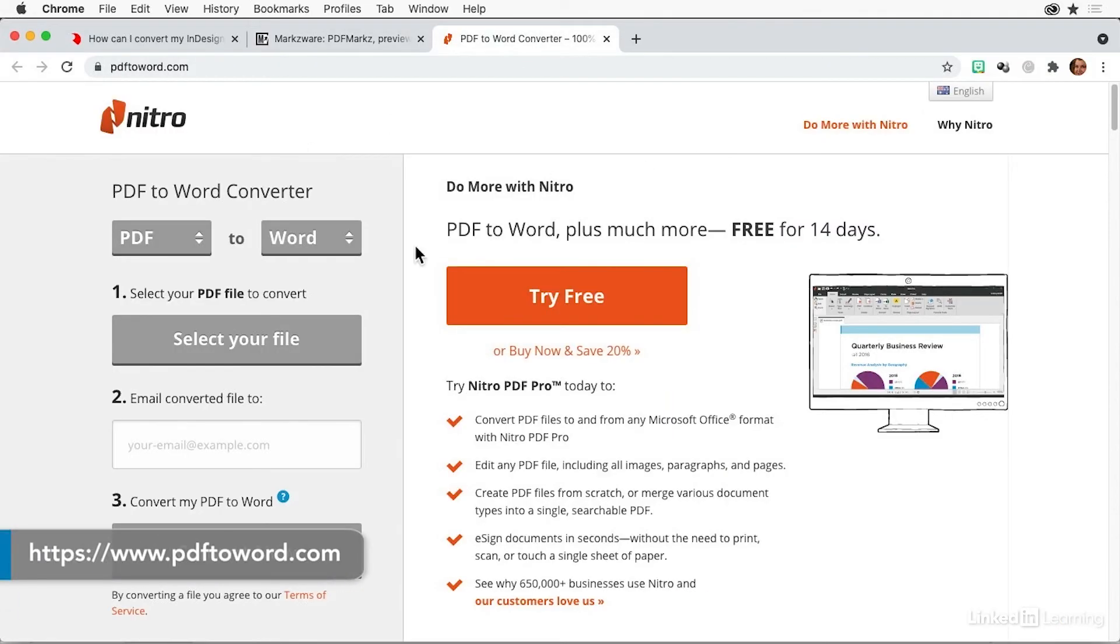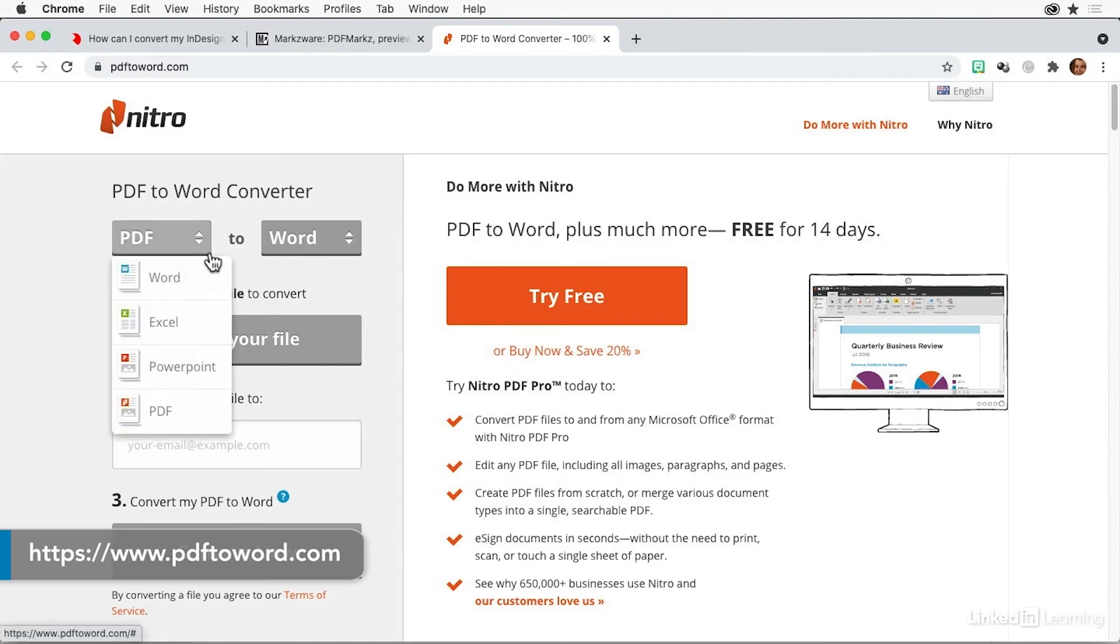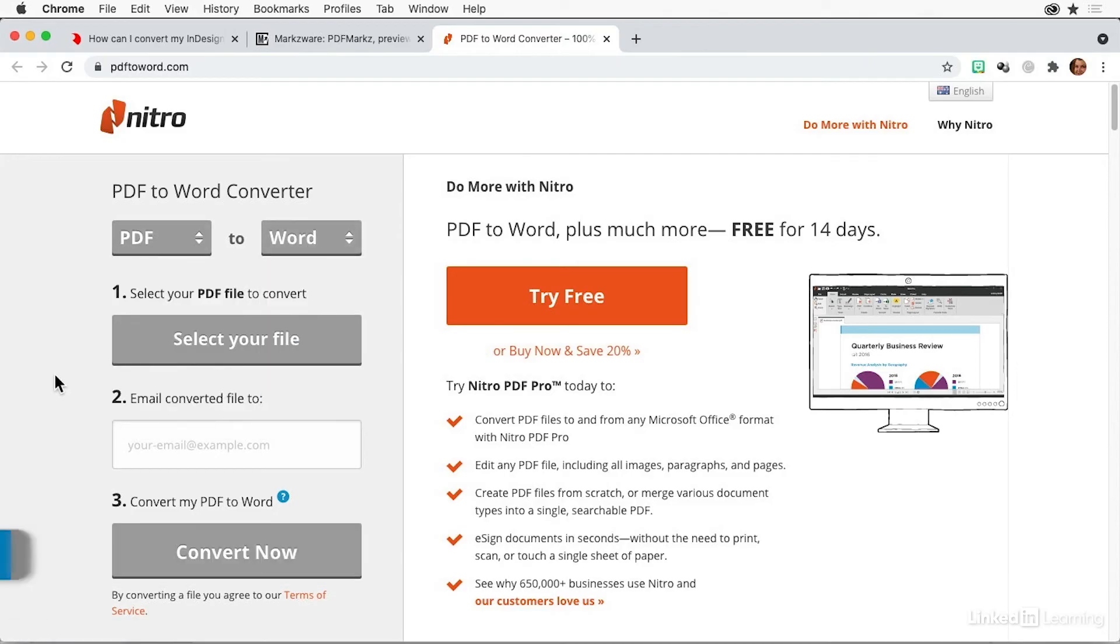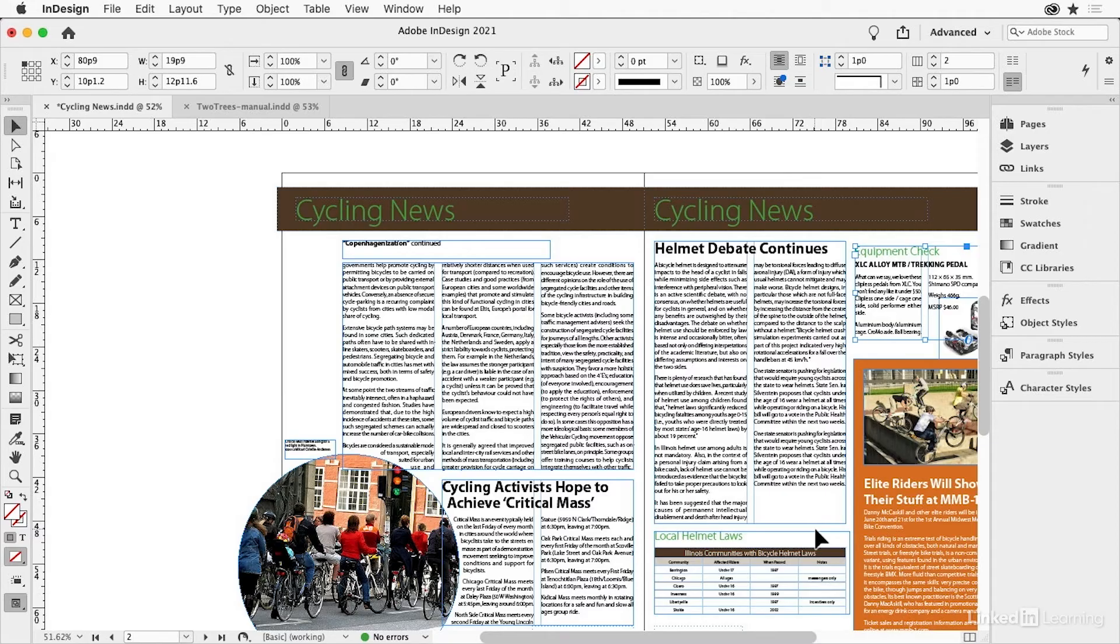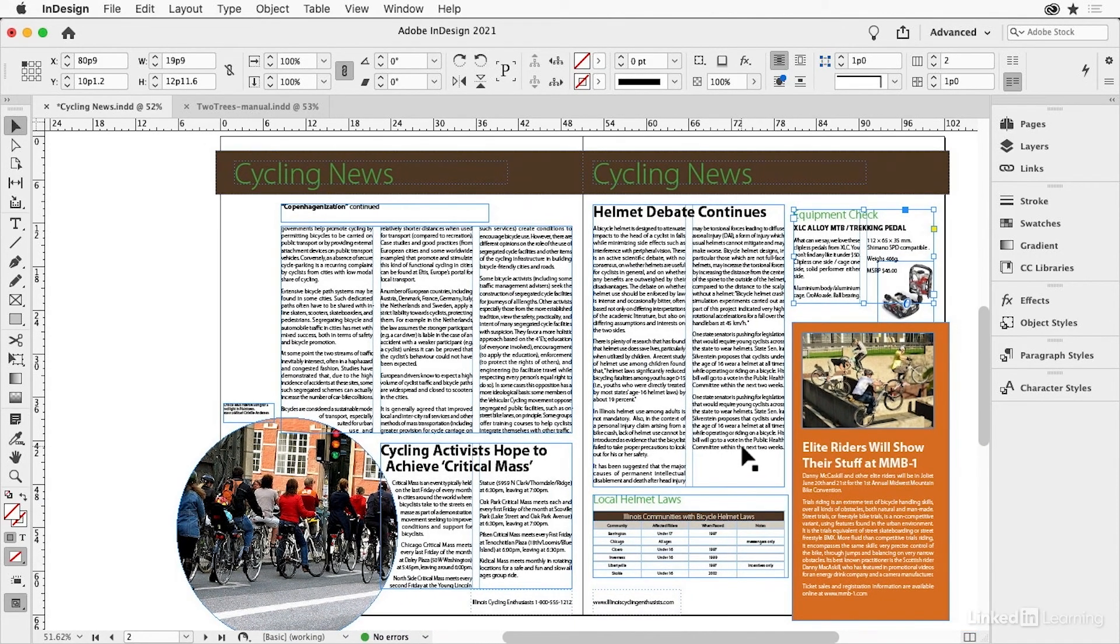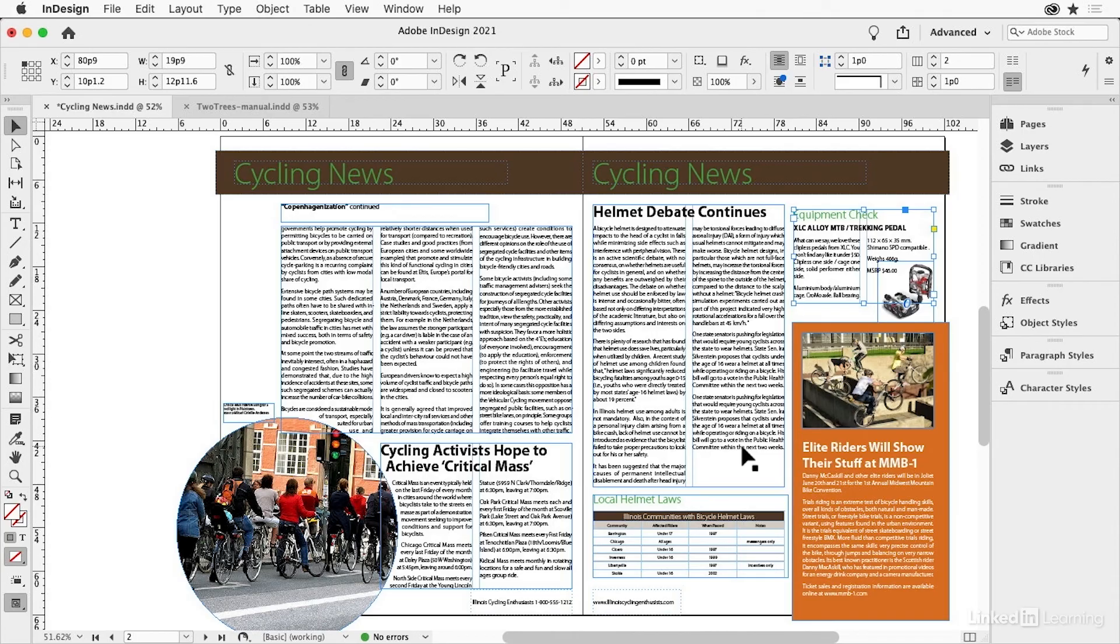And then there's a free service from Nitro PDF. You could just upload your PDF and say that you want it as a Word file or any of these. And then they will email you the PDF. And that does a really nice job for free. So that's pretty cool. All right. Now you know what's involved if the client says, I need to have a Word document from your beautiful InDesign file. You can do it.